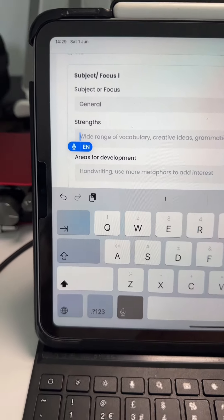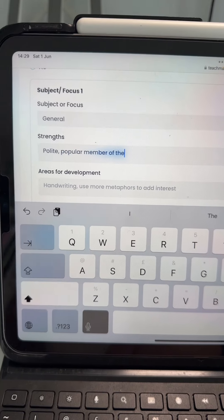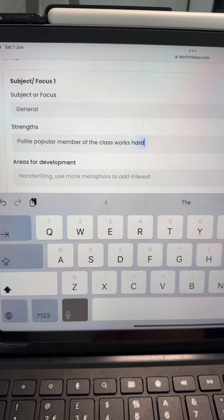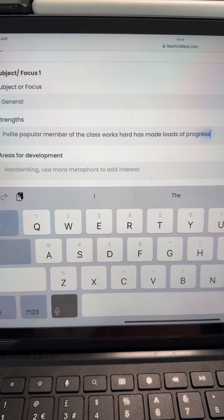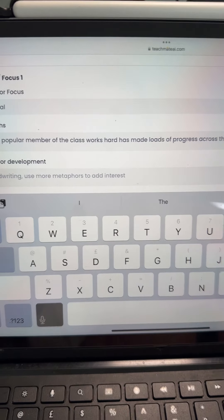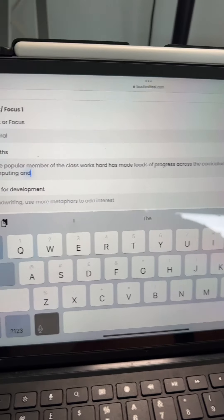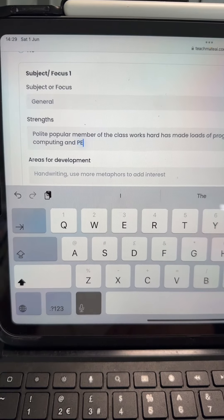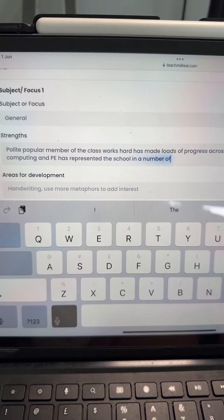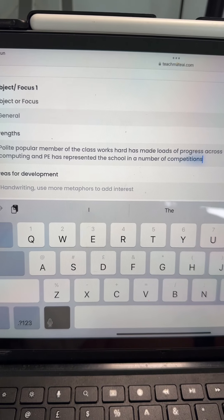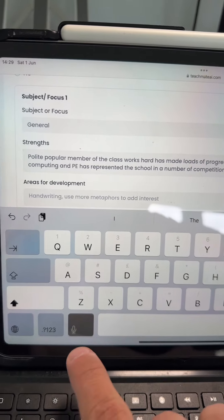Polite, popular member of the class, works hard, has made loads of progress across the curriculum — especially in computing and PE — has represented the school in a number of competitions, is a pleasure to teach, and I wish him all the best.